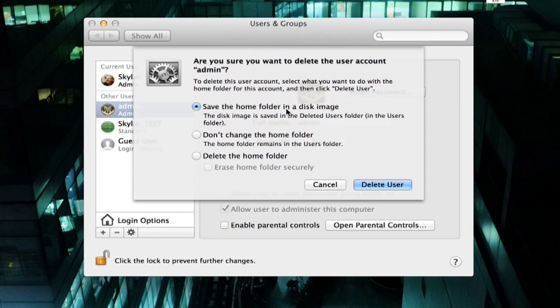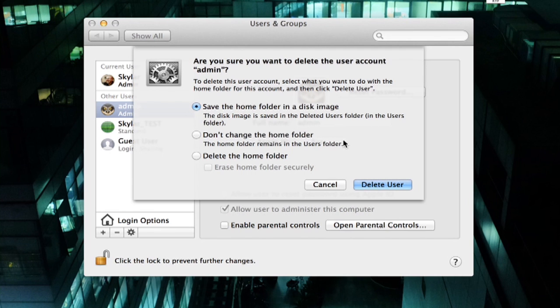This user doesn't have any data in it, but if it did, I would have a couple of options. I could save the home folder in a disk image. I could say don't change the home folder so it'll stay there in the user's folder and I could go in and look at that data. Or I could delete the home folder. I could also erase the home folder securely.